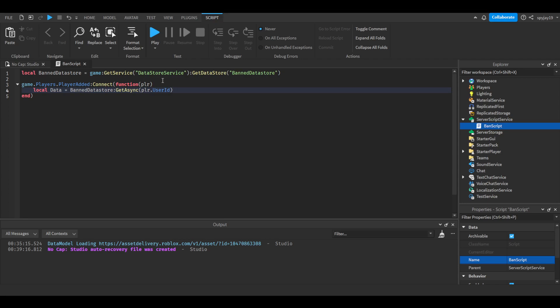But the command will ban them via their usernames, if that makes sense. So the way to really put this is we're saving the ban data to their user IDs, but the command will ban them via their usernames.